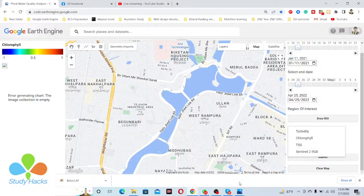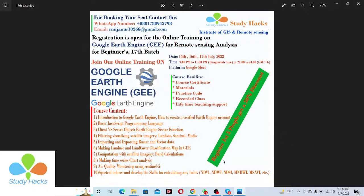I also want to announce that registration is now open for a beginners course on Google Earth Engine. This course is designed for beginners who have no programming or Google Earth Engine knowledge. The training will be held on July 15th — a three-day online session with three hours of live training each day. Assignments will be provided, and you can get solutions from me. After completing the course you will receive a course certificate, materials, recorded classes, and lifetime support.